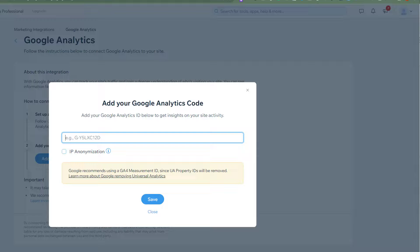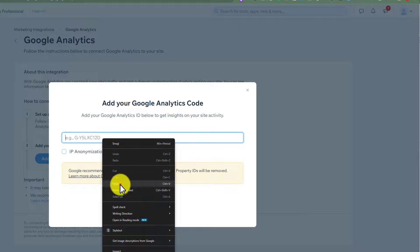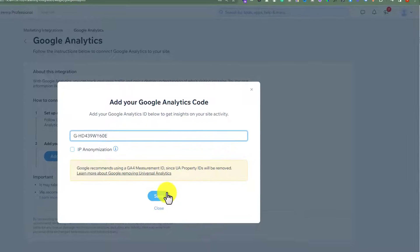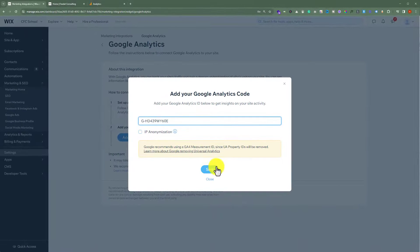Go back to our Wix website dashboard and paste it here. After that, just click on Save. And in this way, our Wix website will be connected to our Google Analytics account.